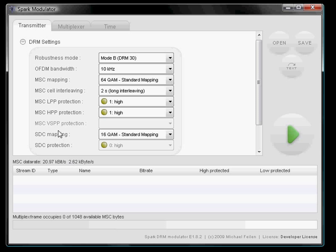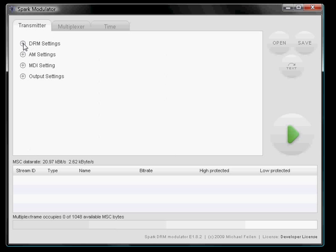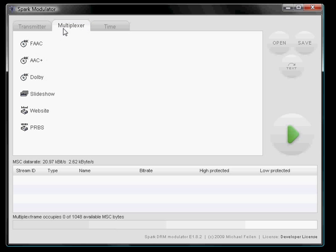So now we want to add a stream. Let's say we want to transmit AAC+. We close the DRM settings and go to the multiplexer tab.